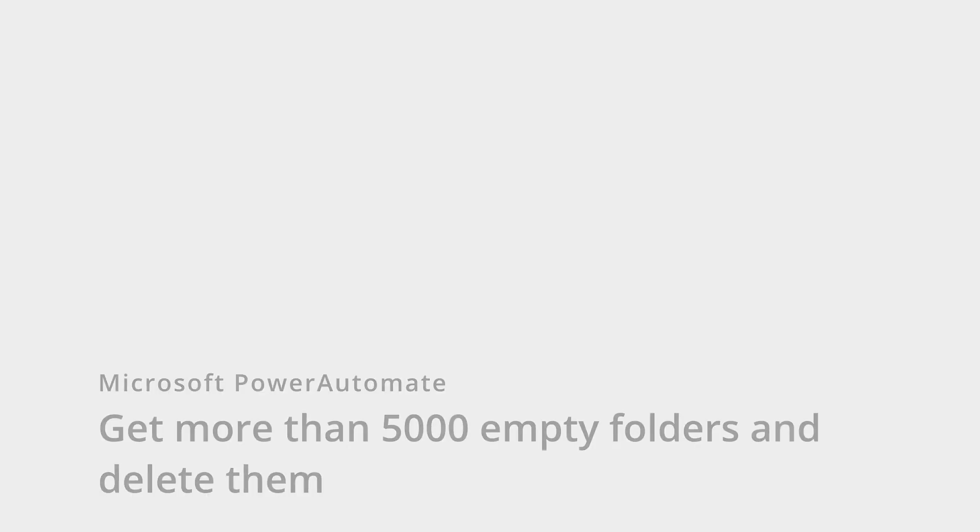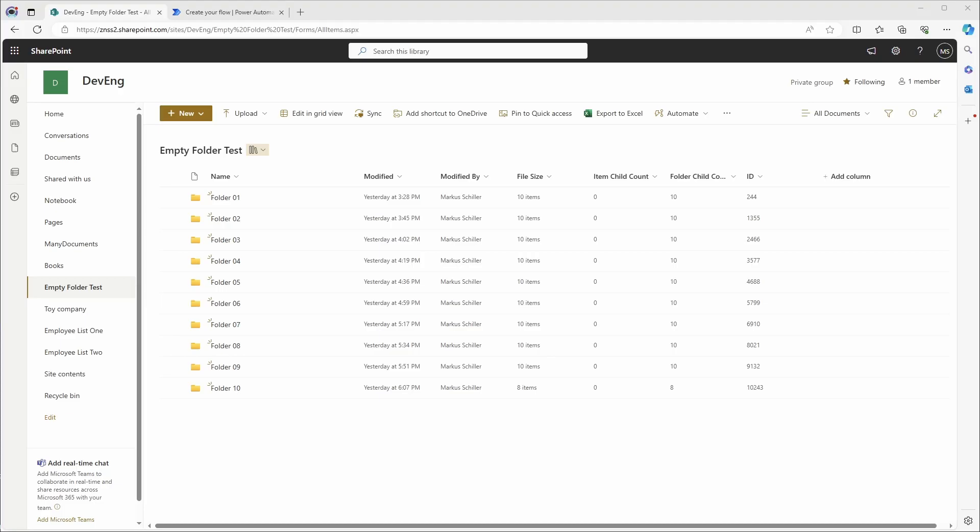Hello everyone and welcome to my channel. In a past video I showed a way to get all empty folders from SharePoint library and delete them. Some of my subscribers said that they have a document library with way more than 5,000 items and they asked me if I could make a video for this situation. So let's dive in.